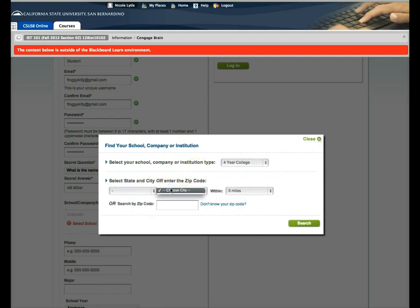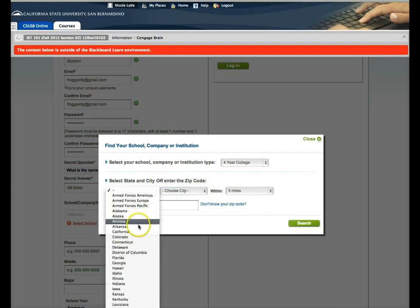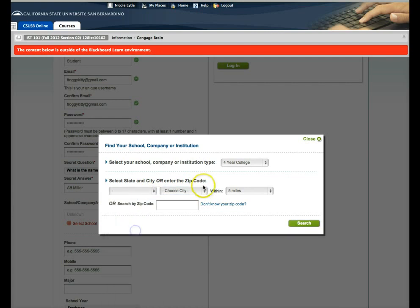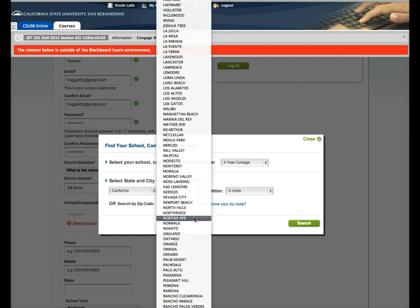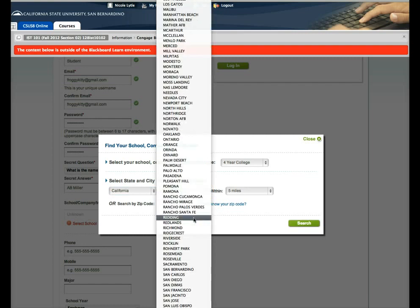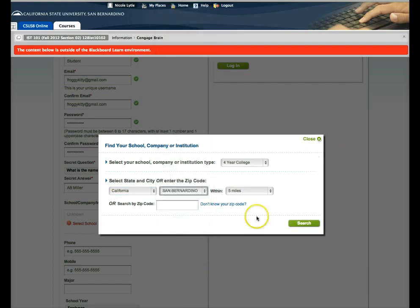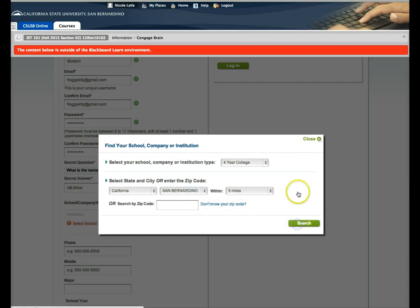I'm going to go ahead and choose the state. Once you have the state, it allows us to choose the city. And then we'll go ahead and click search.